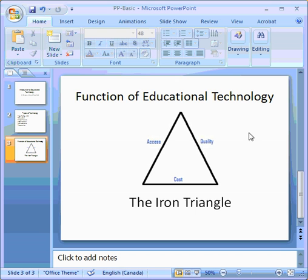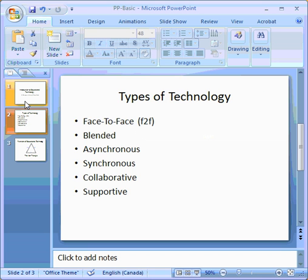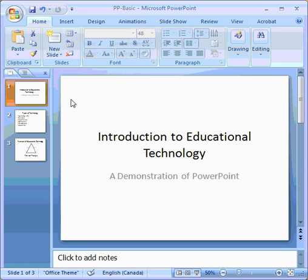Adjust it. That looks good. So there we have a very basic three-slide slideshow.